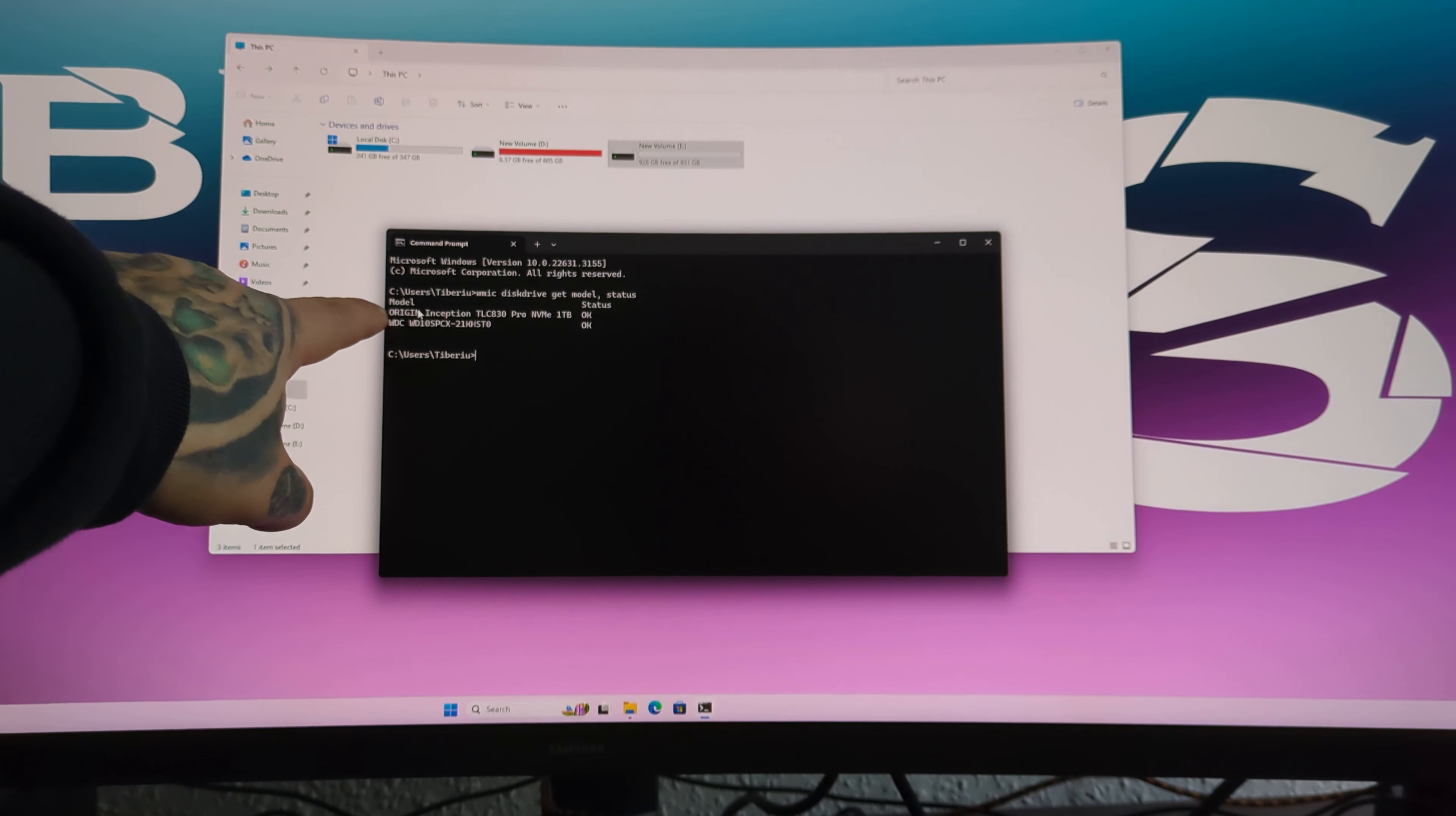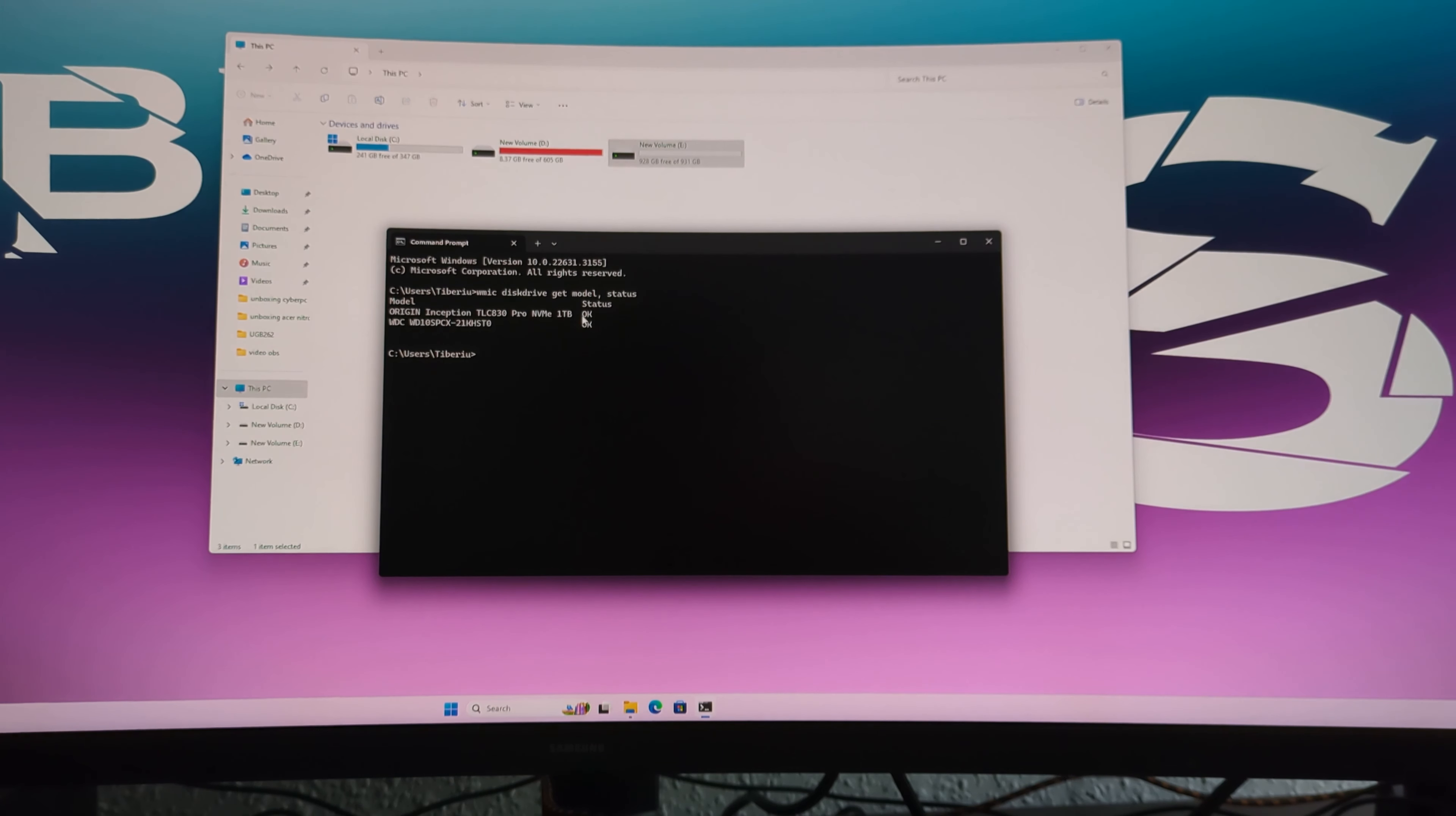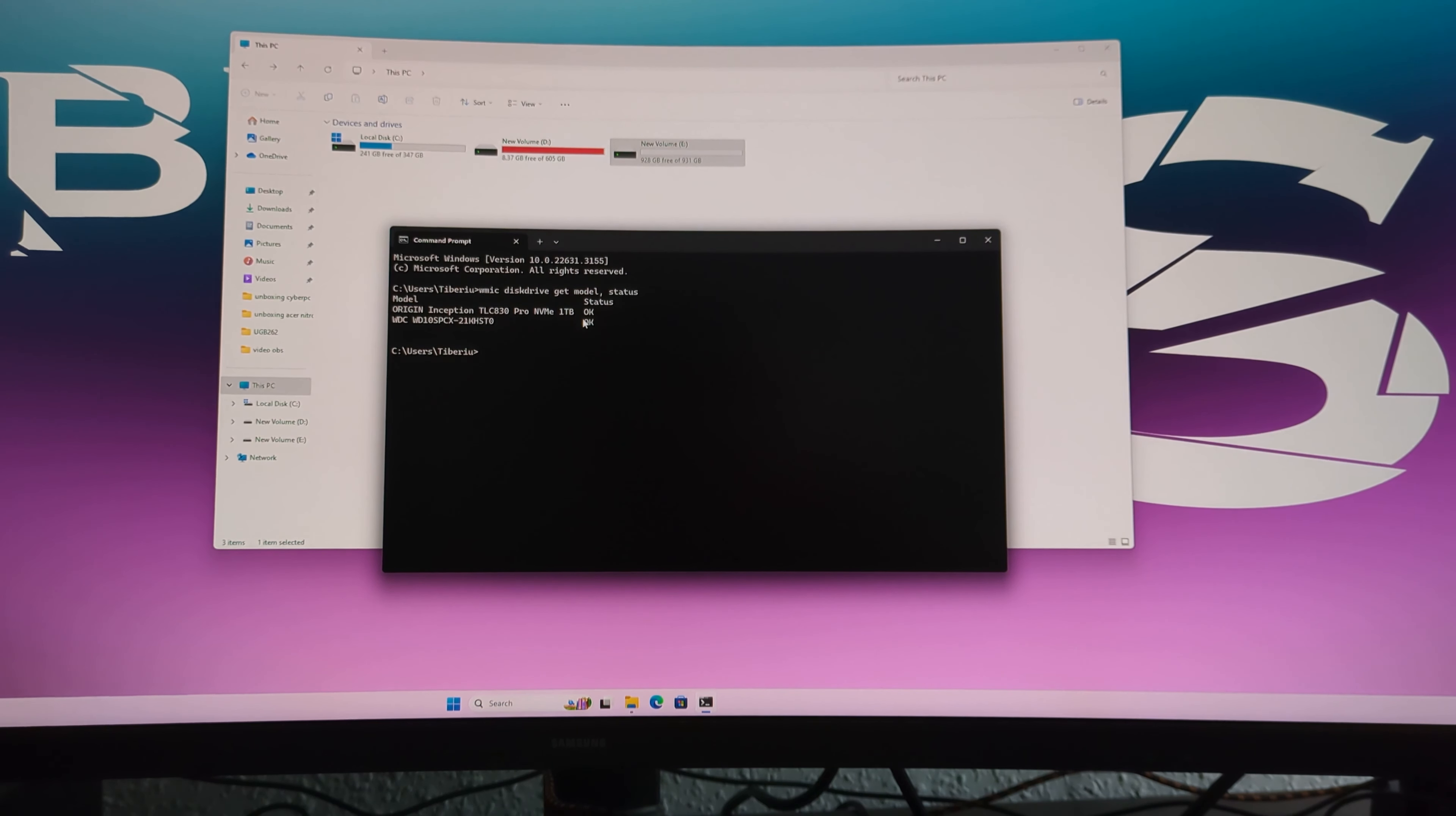As you can see, it shows us the models. We have two of them. One is Origen Inception TLC 850 Pro, that's our NVMe, status OK. The second one is the old drive, Western Digital WD10SPCX, and again, status OK. I don't recommend you to rely just on this command. If you want to buy second-hand drives, I would recommend to buy a proper program that you can test the health of the disk.